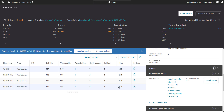When the patching process is complete, there are two ways to confirm that it was successfully installed. The Installed Patches Falcon Console link will take you to a page within Spotlight, where you can check to see if the patch was successfully installed on that host.